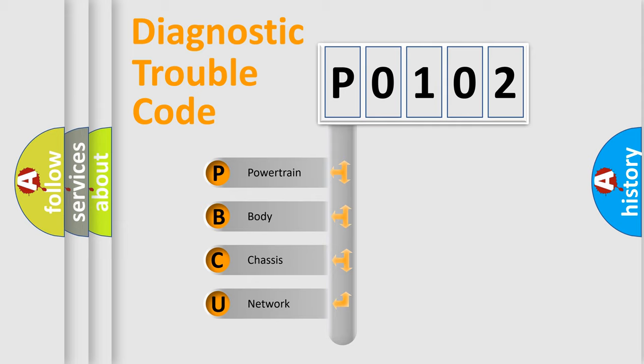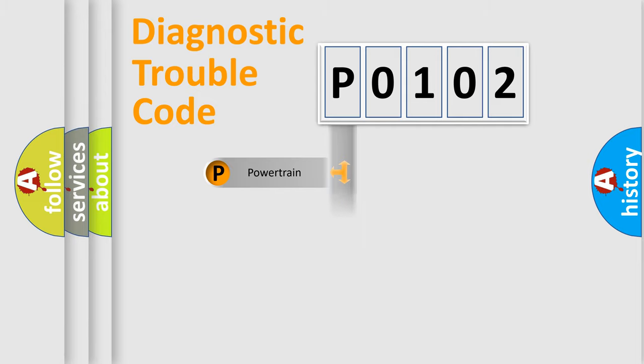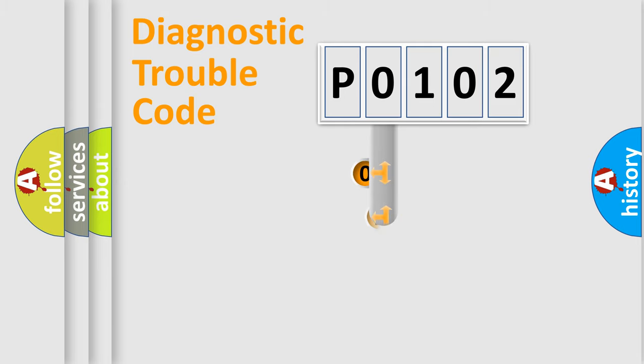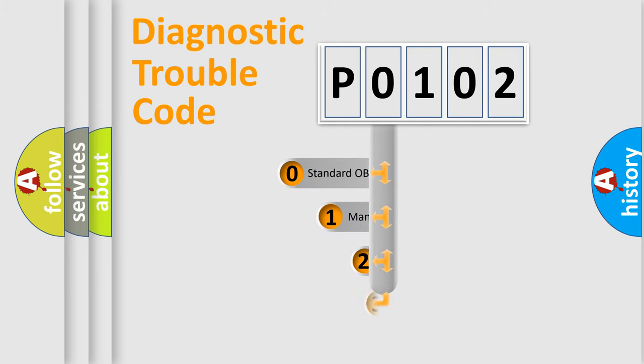We divide the electric system of the automobile into four basic units: Powertrain, Body, Chassis, and Network. This distribution is defined in the first character code.